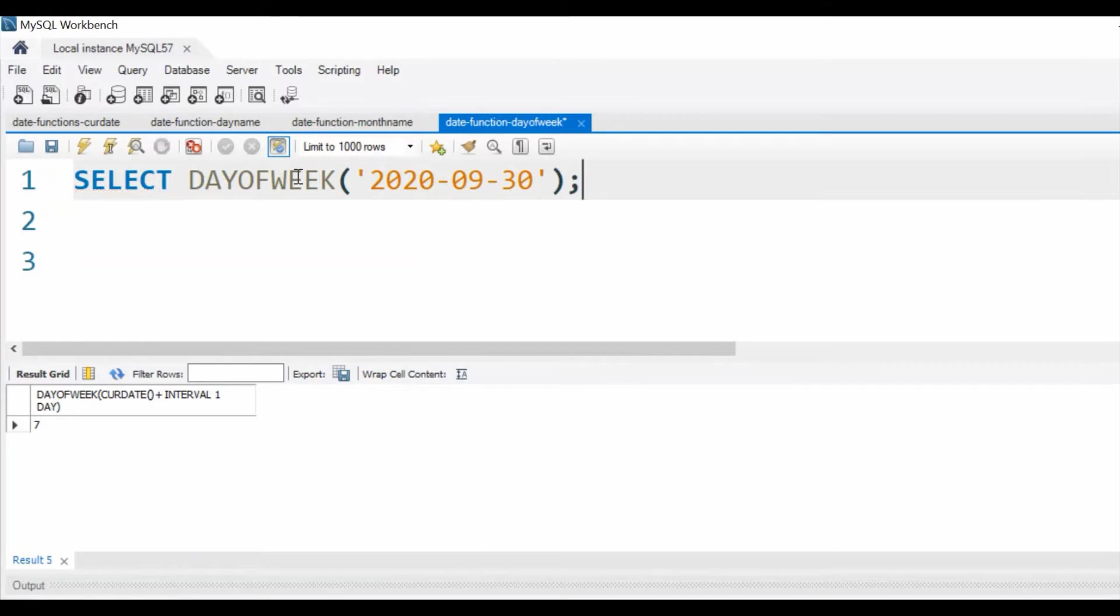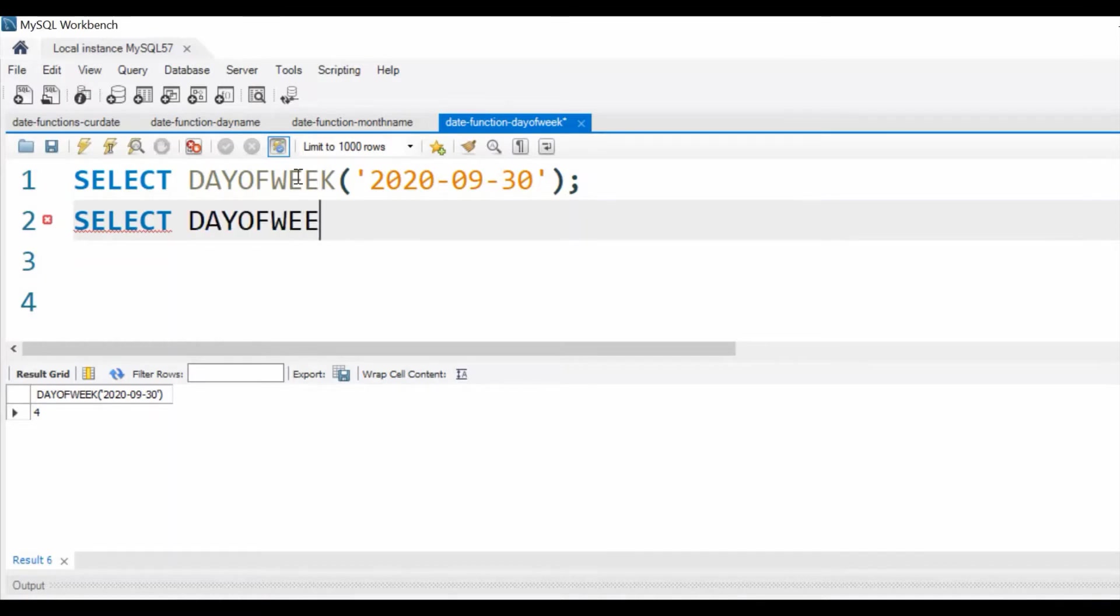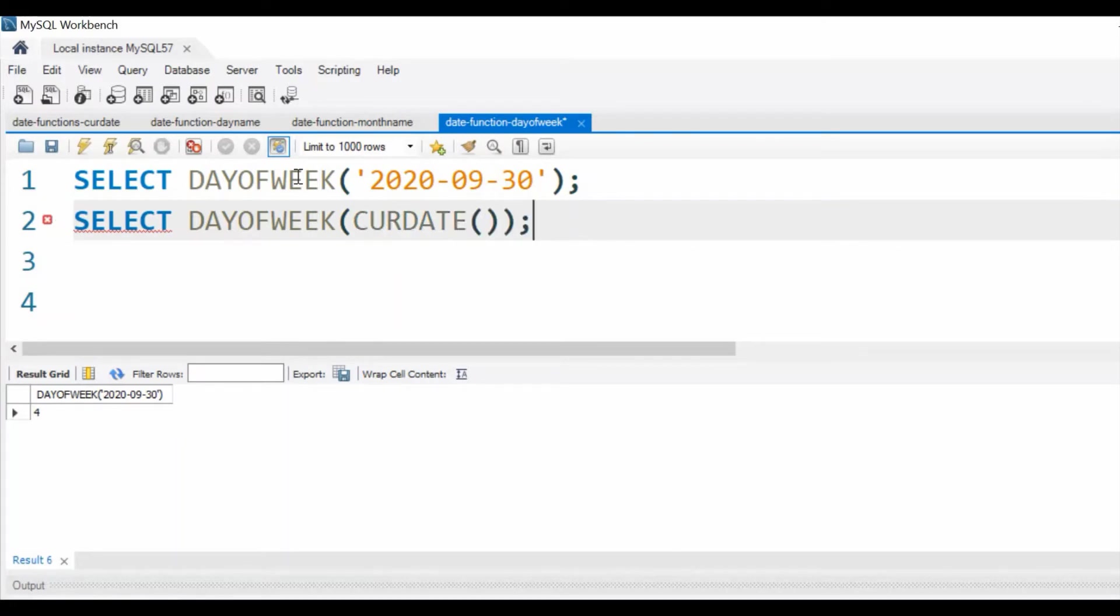Now let us run it. We are getting 4. Similarly, we can use what is the current day of week, today's day of week. We are using CURDATE(). CURDATE() gives us the current date. Now let us run it. It is 6, so it's a Friday.